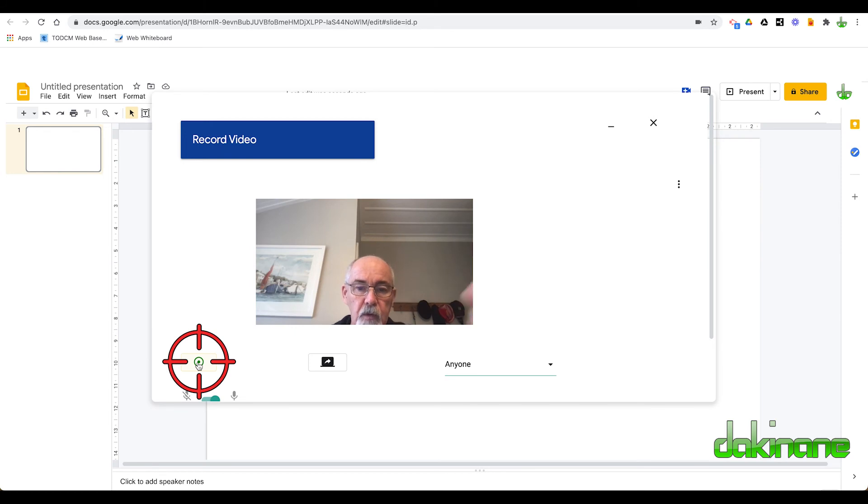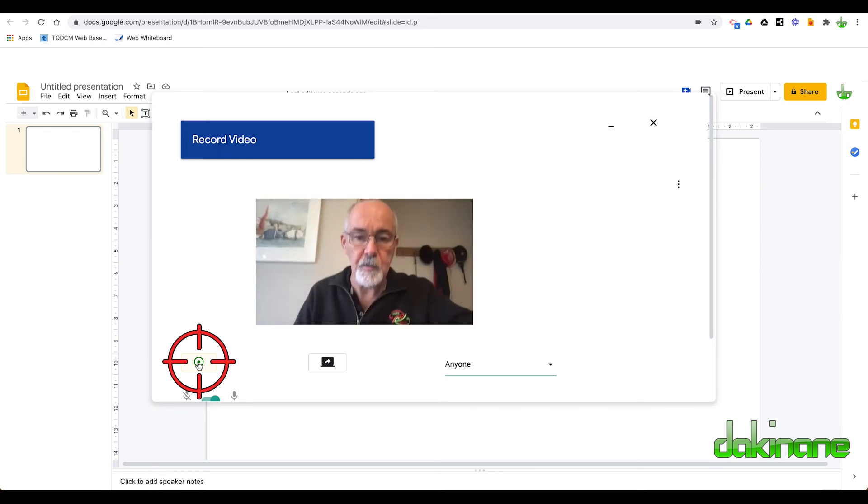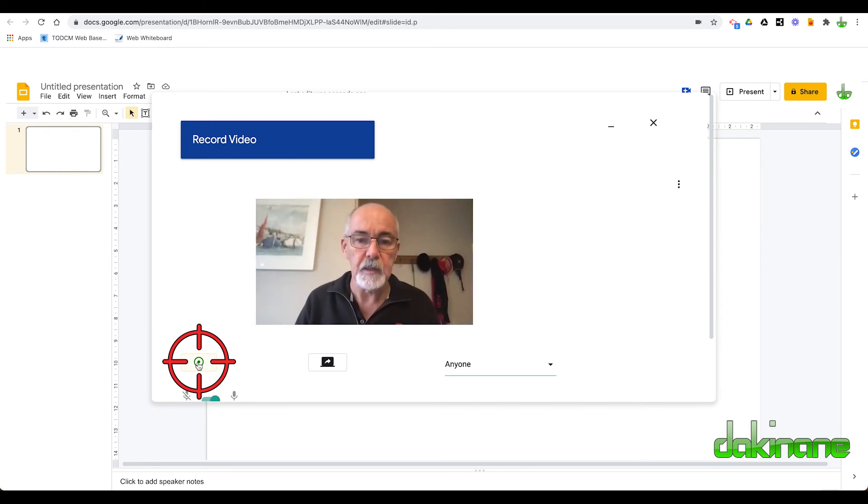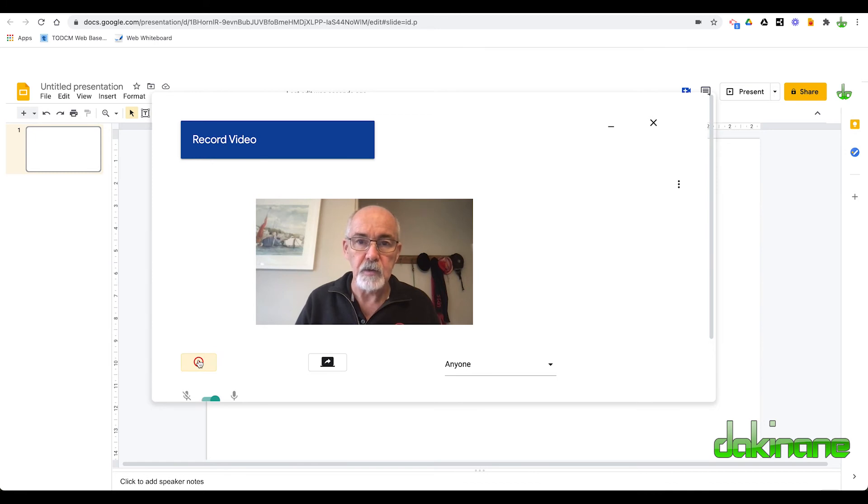And now I'm going to click on record video. Click on record. So set the camera up how you want it to be. Click on record. And now it's going to record the video.